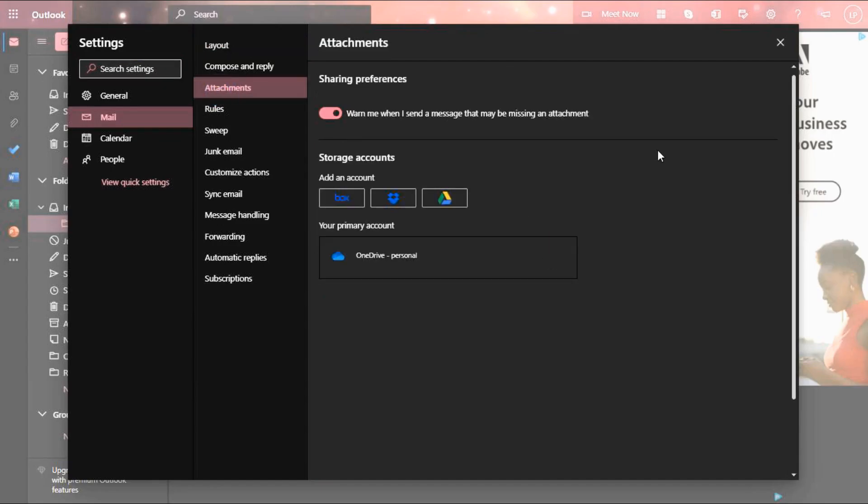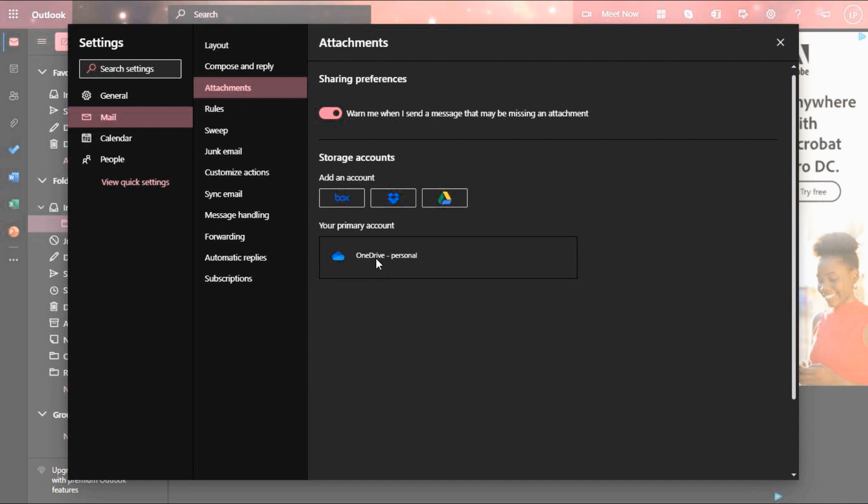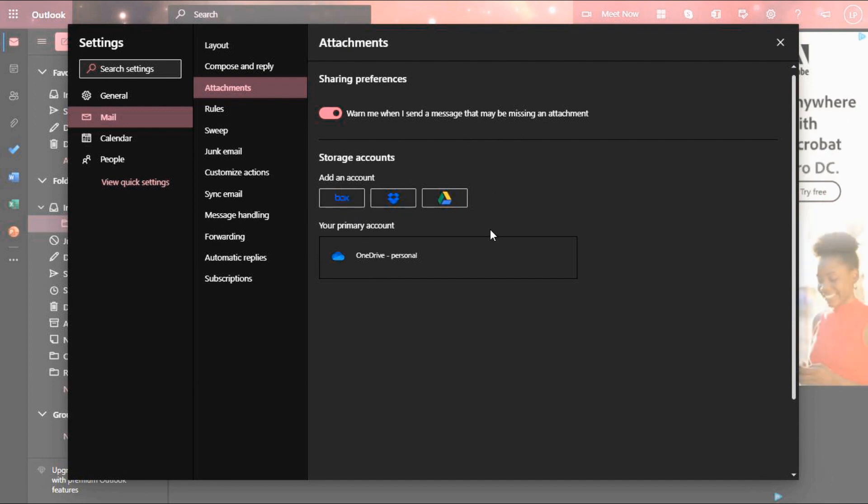You can directly save email attachments to your storage accounts like OneDrive, Google Drive and so on. Very useful feature when working with files.